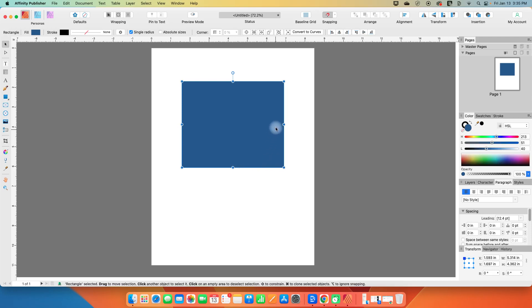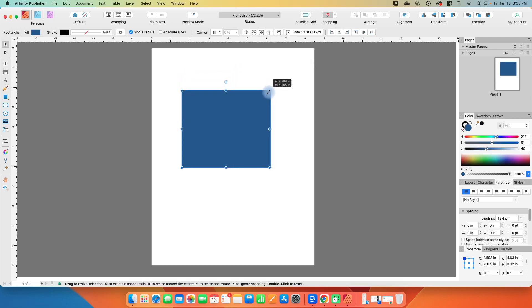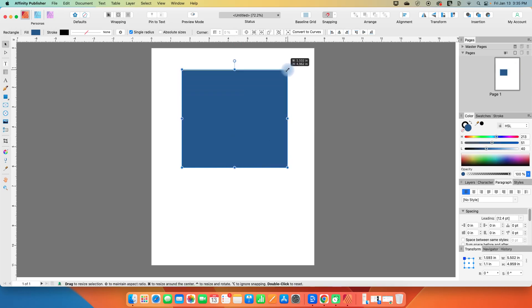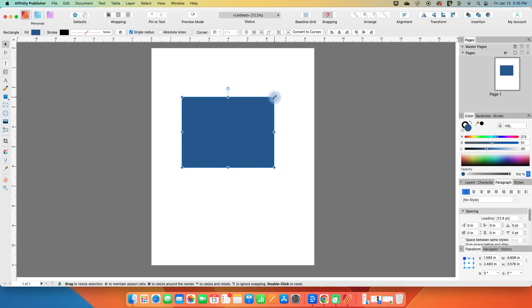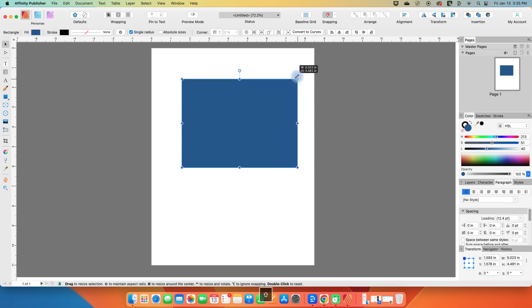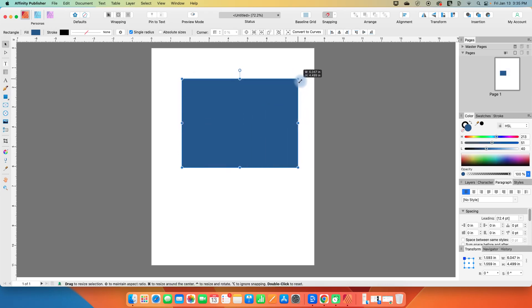You can also grab any of these corner handles, these little dots, and you can scale things in and out. Now if you want to scale things proportionately, that is lock the aspect dimensions, hold shift and then it will resize in proportion.